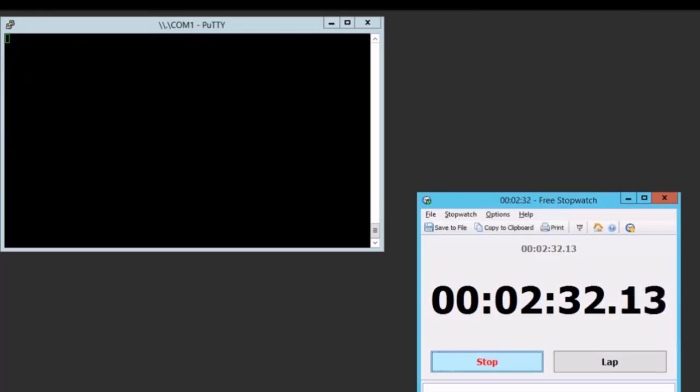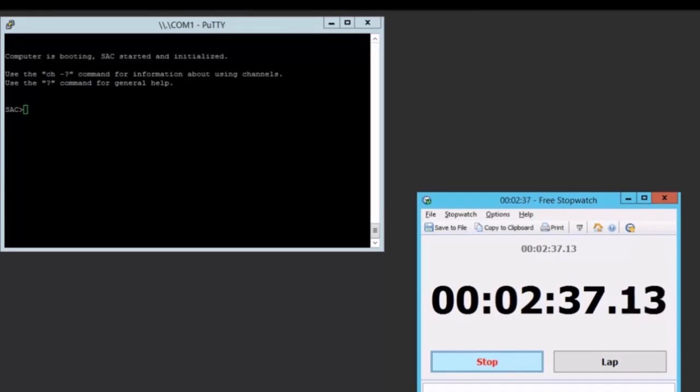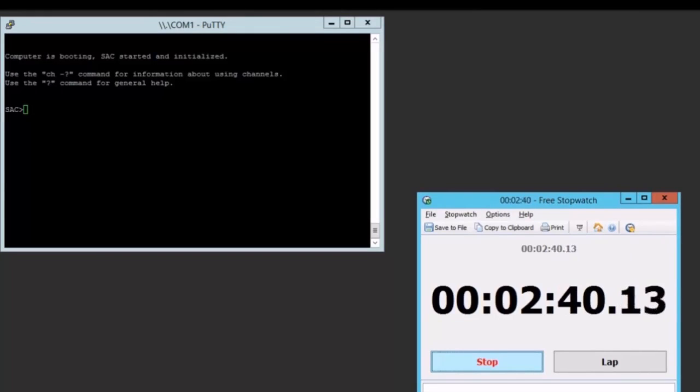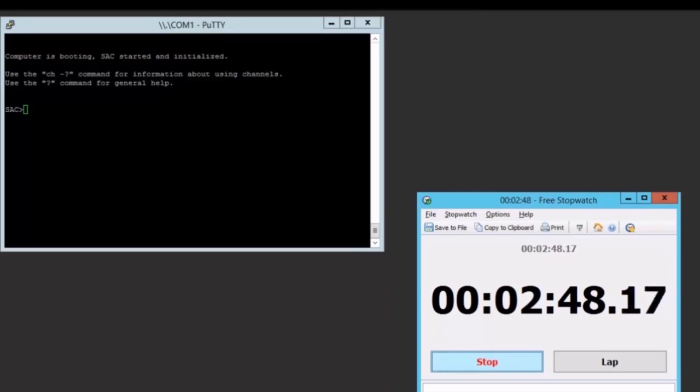Just to put it in context, we started with a bare metal machine, downloaded WinPE, booted WinPE, downloaded the NanoServer image, and now we're actually booting into that NanoServer image for the very first time. Which means we're also processing unattended any specialization during installation.